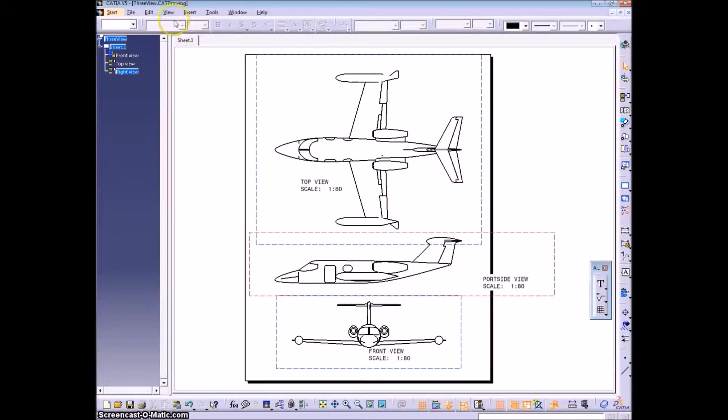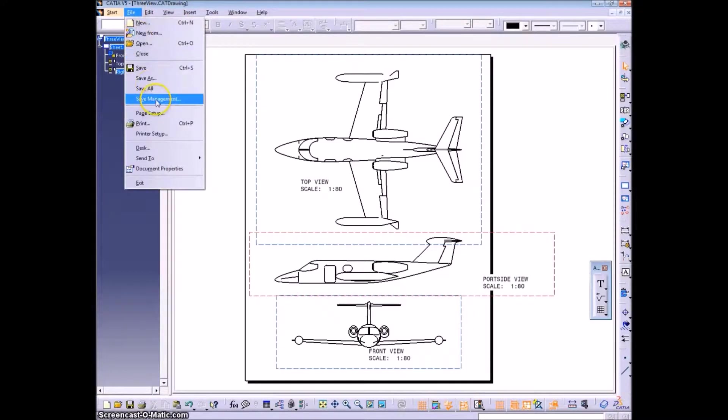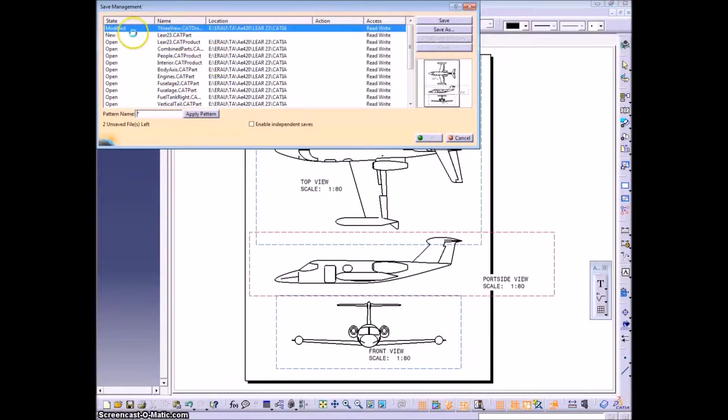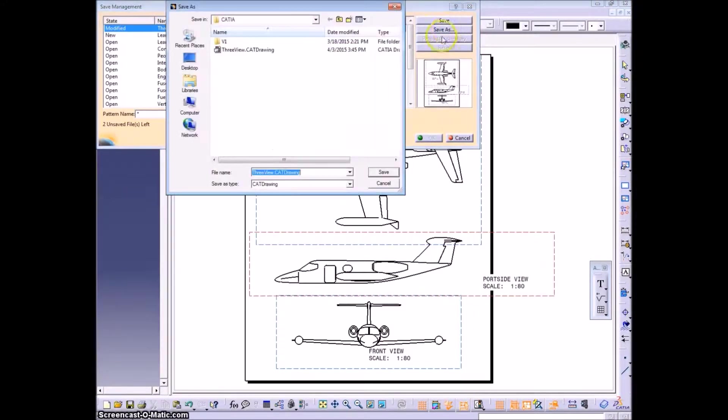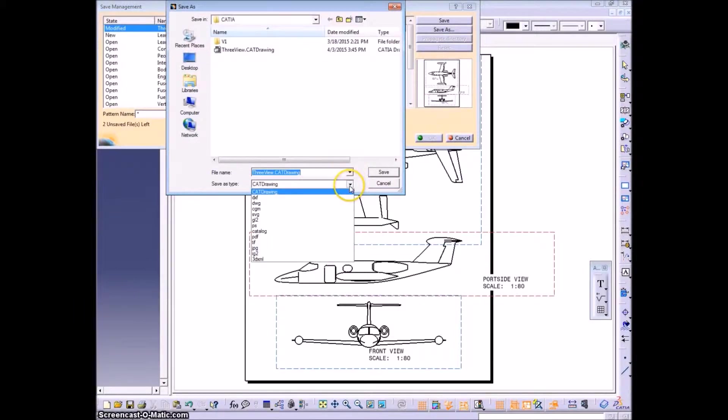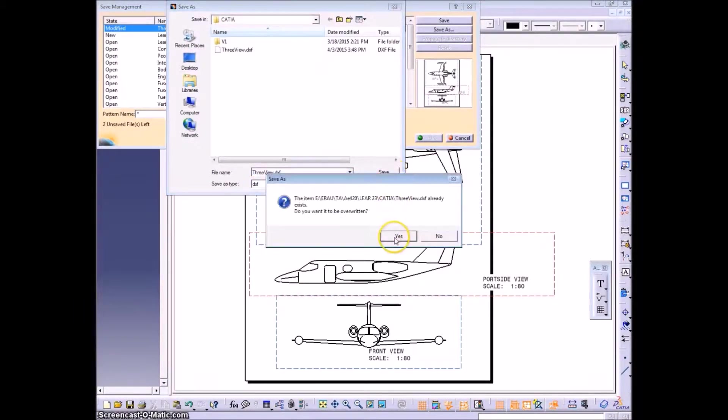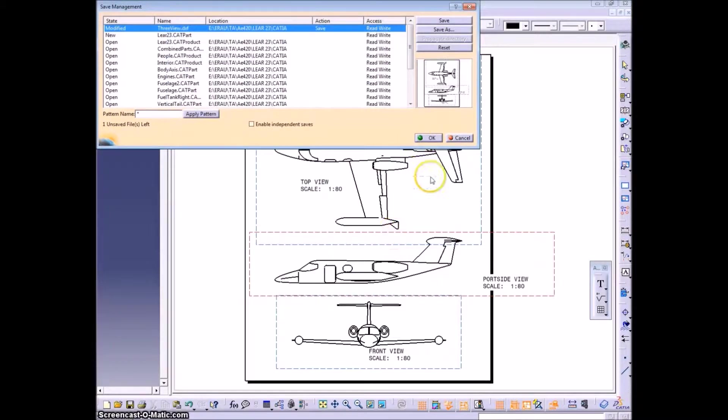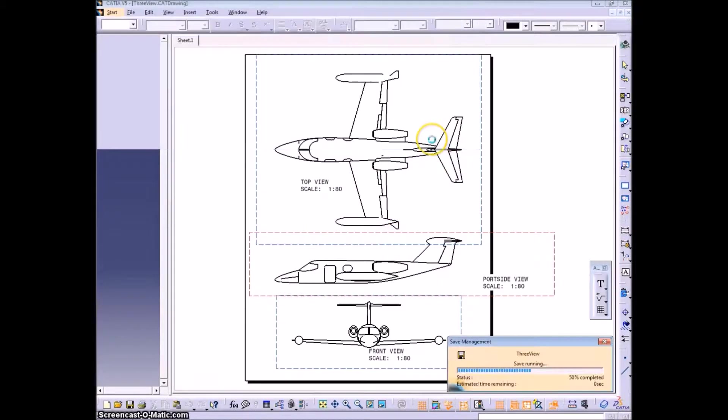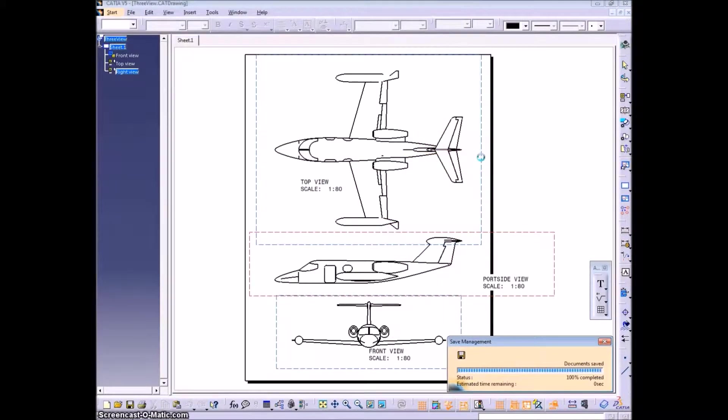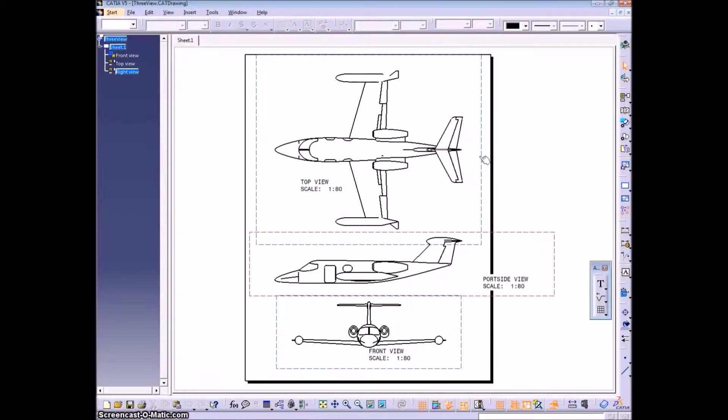So we need to take the drawing and save management, save as, and select DXF. And I already had one before. That's why it has to overwrite.